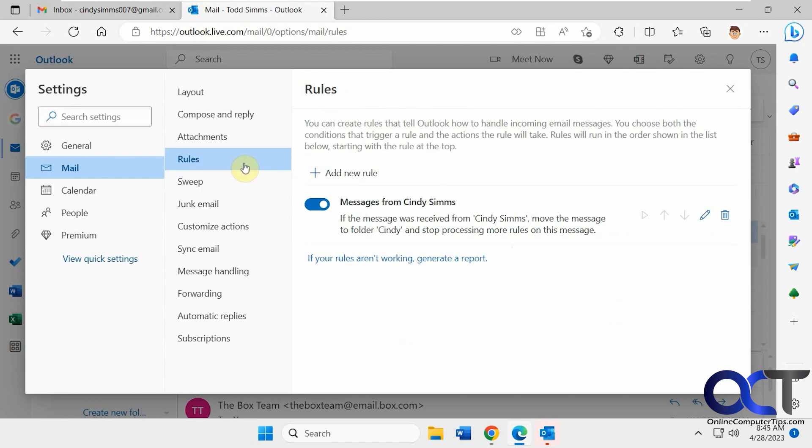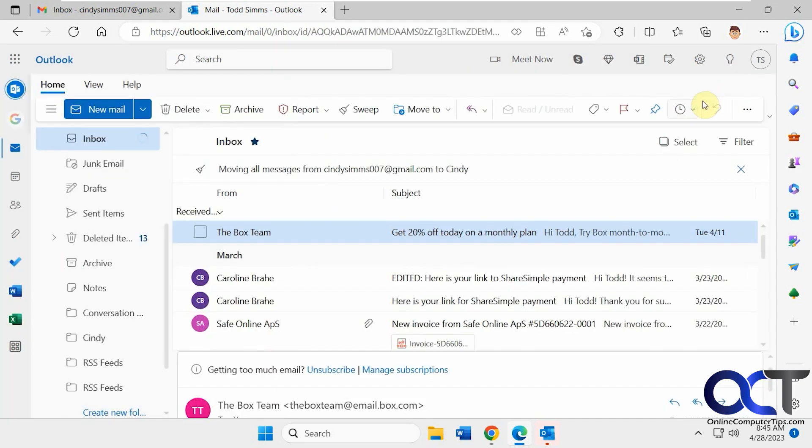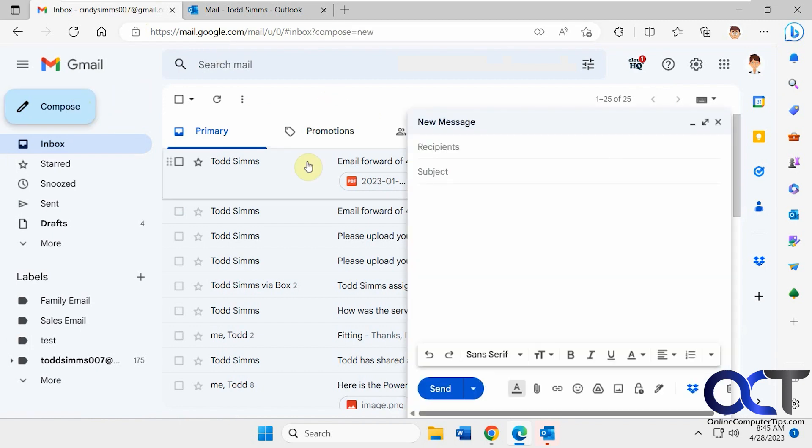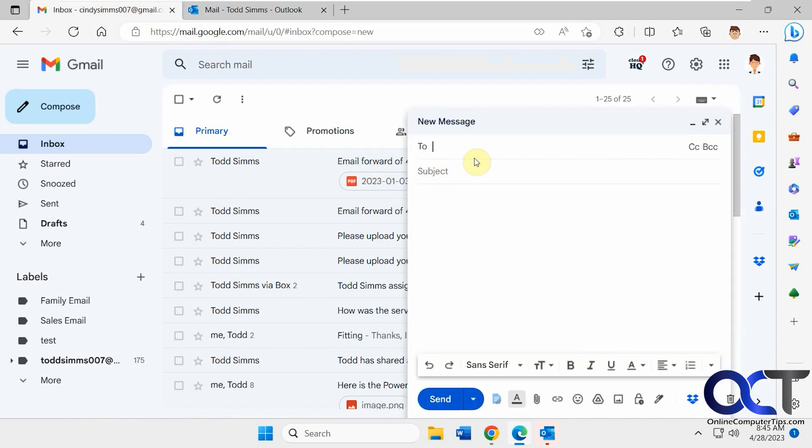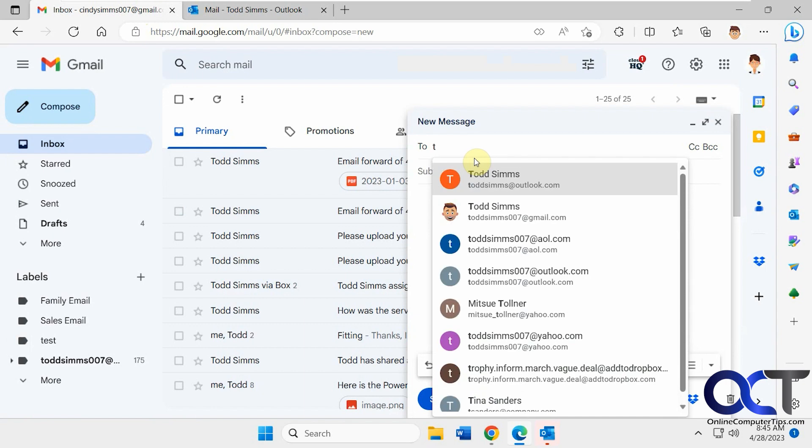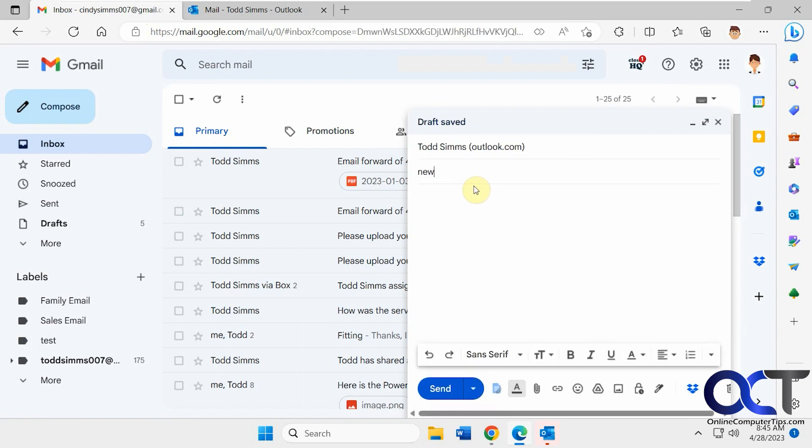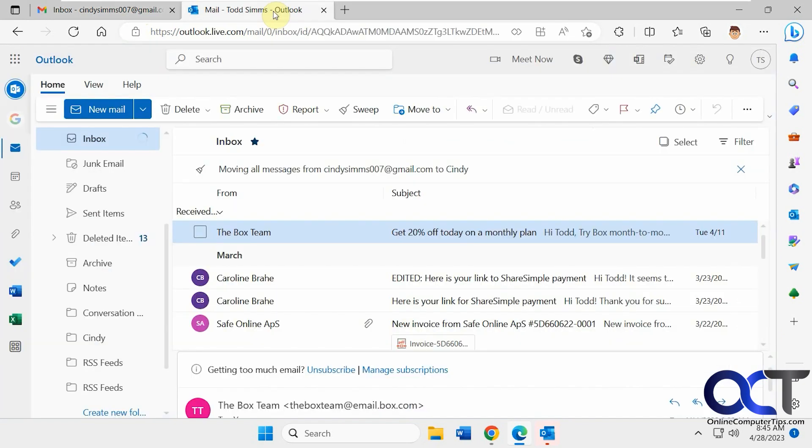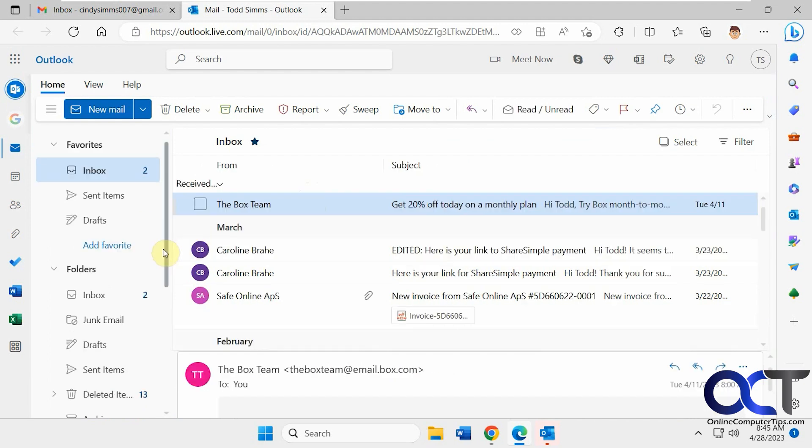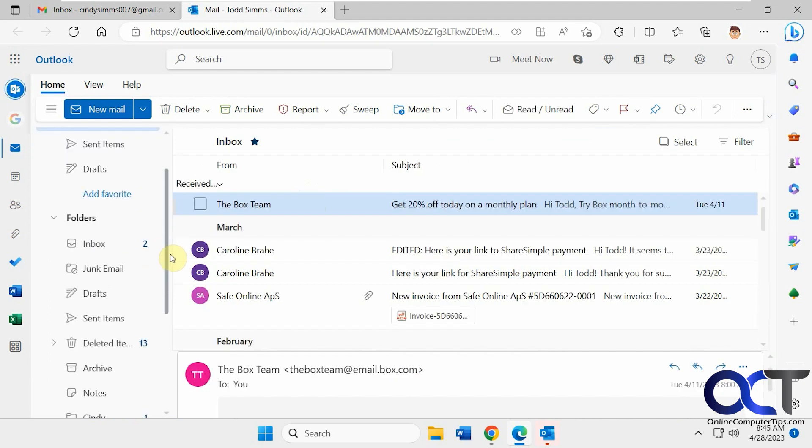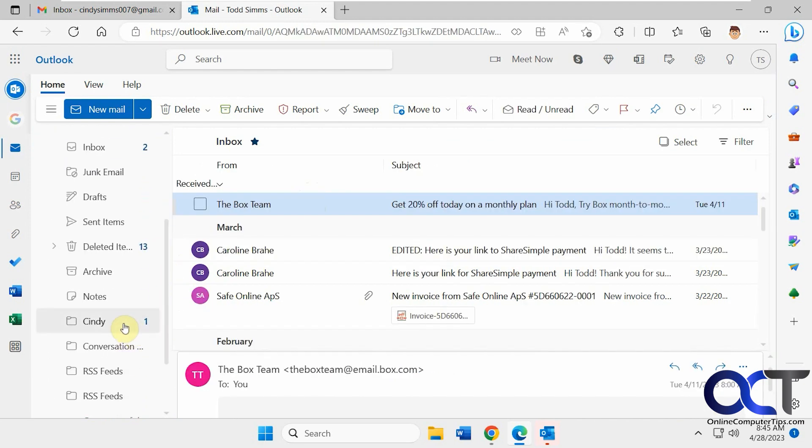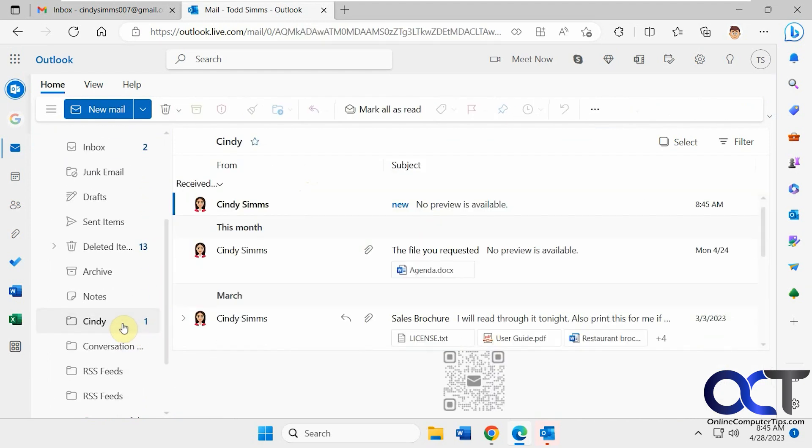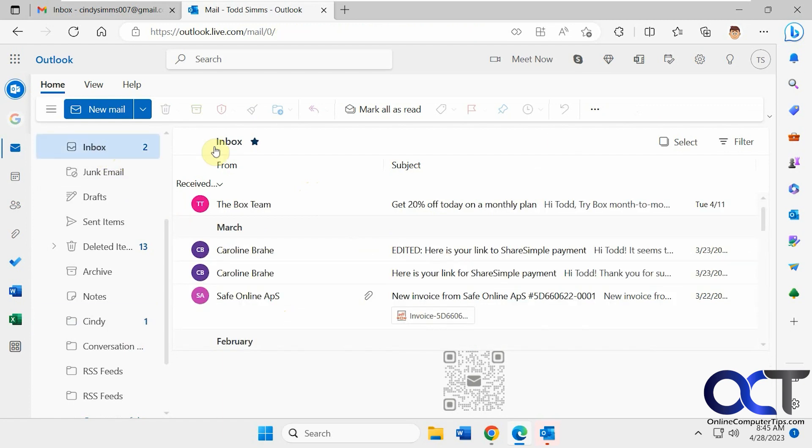So we just now have the, if the message was received from Cindy, move it to Cindy and stop processing rules. So now let's send a new one from her. So now this should go straight to the Cindy folder when it comes in. So you can see we have new email here. So there's the new. So now any email from Cindy is going to go into the Cindy folder because we have this rule.